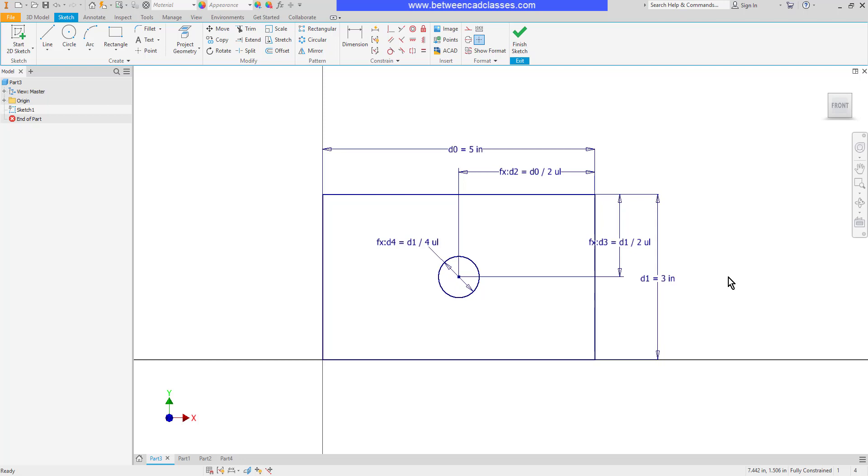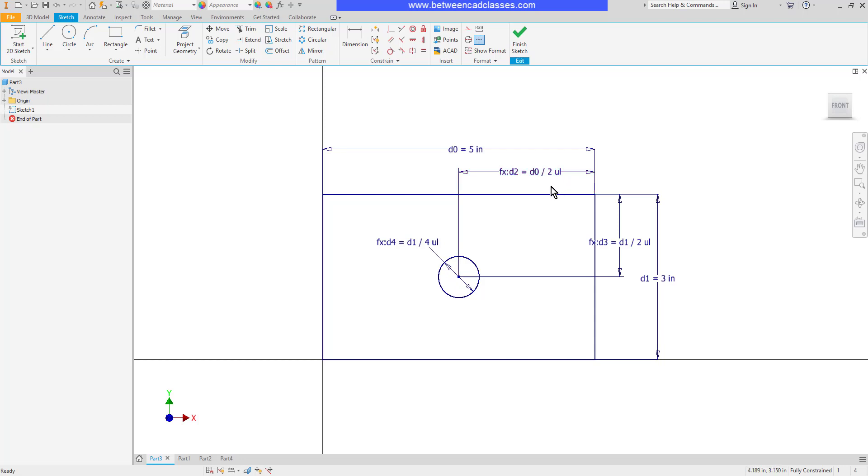Then if you take a look at these other dimensions, we can see that they are equations. So dimension 2 is equal to dimension D0, which is this overall width, divided by 2. Anytime you see UL, that stands for unitless. That's just letting us know we're dividing by the number 2. We're not dividing by 2 inches or 2 millimeters or anything like that. So UL stands for unitless.